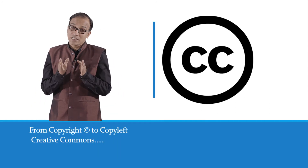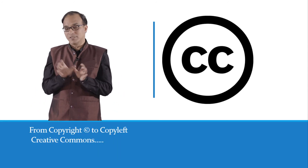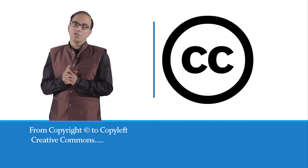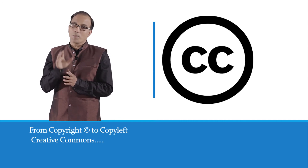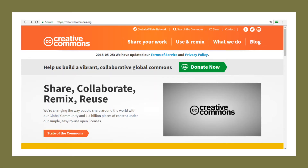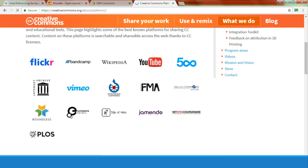The next is Creative Commons. As we discussed, from copyright to copyleft, Creative Commons is that NGO — that foundation — which is working for the copyleft movement. This is the website of Creative Commons. In Creative Commons, you can share your work, use and remix available work, and have your own account there.